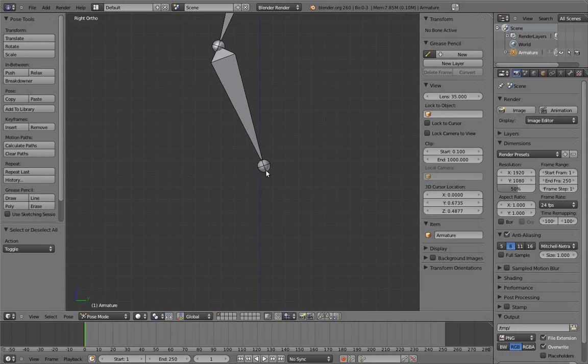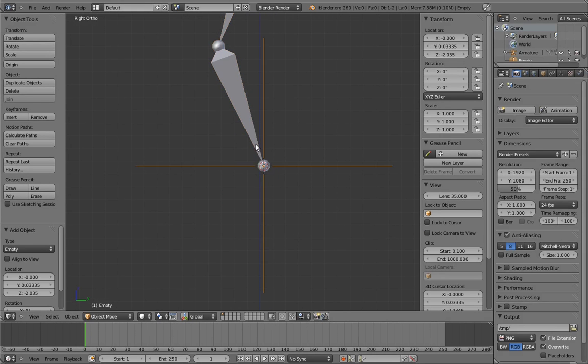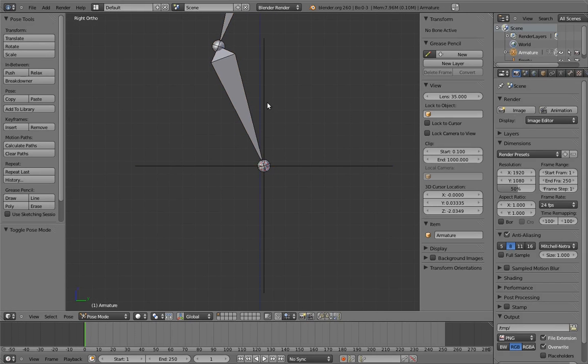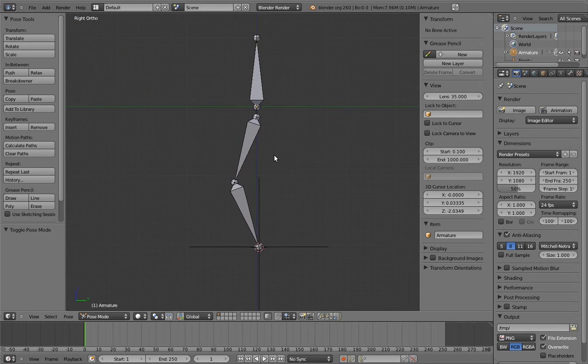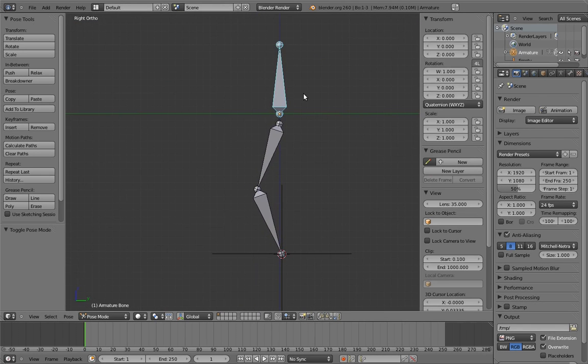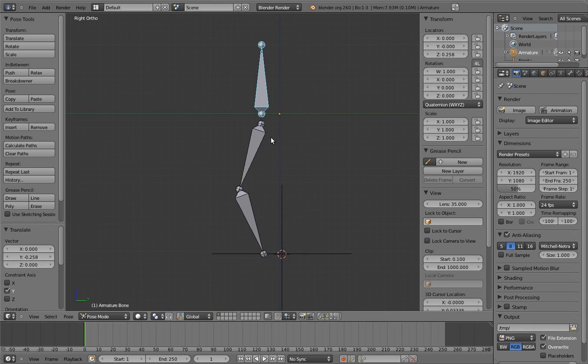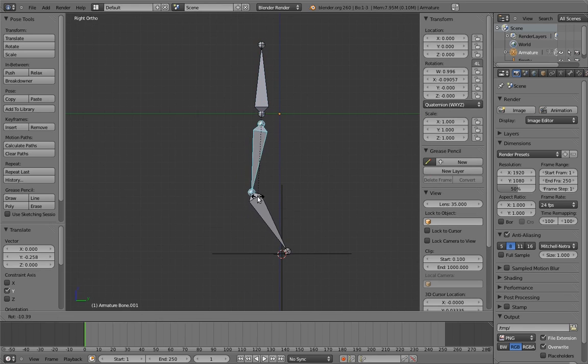Mark where the foot is supposed to be with an empty. Now move the body forward. Hmm. Okay. Well, now we need to adjust the leg to keep the foot in place.